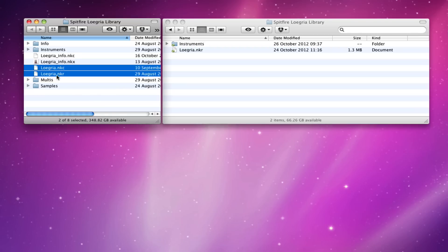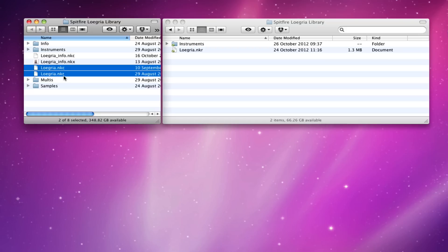But these two are the containers. This is our main container for all the functionality and then the NKC is just a local cache version of that which Contact keeps up to date as you go. It's always better to delete that NKC in addition to the NKR before you update because then Contact doesn't get confused about which version you're actually running of the cache.